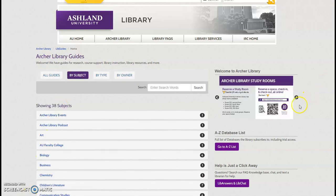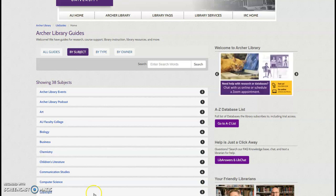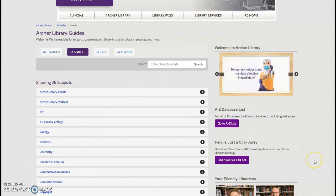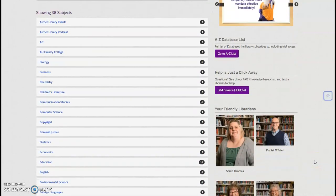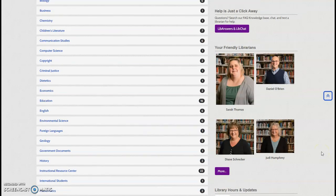It's worth noting that the A to Z database list is also available on the Library Guides homepage. You'll also find a digital sign, links to library facts, and a selection of librarian profiles.